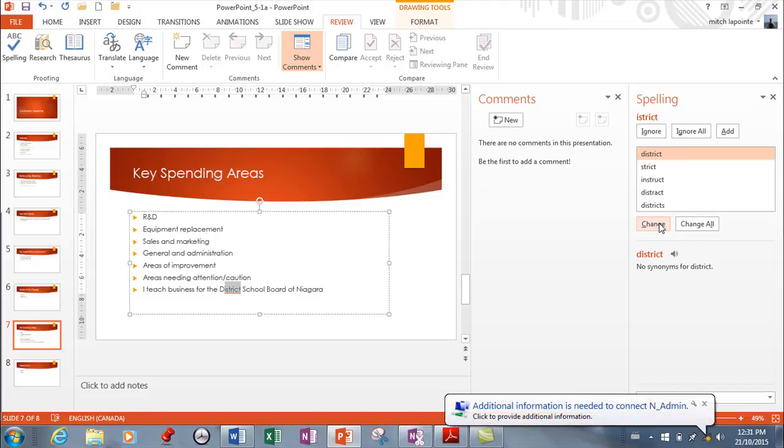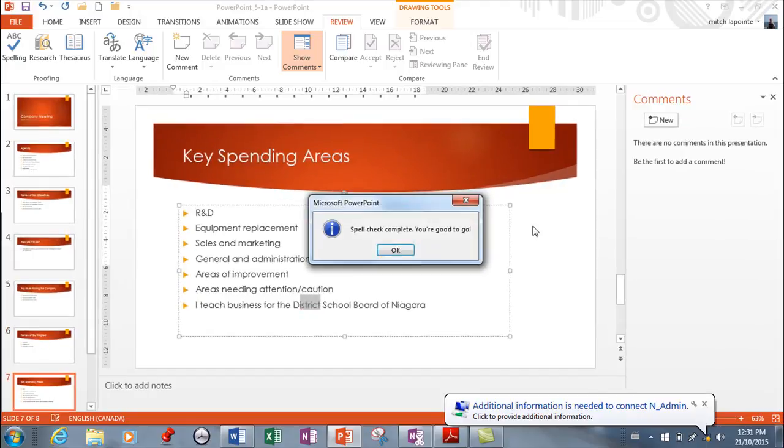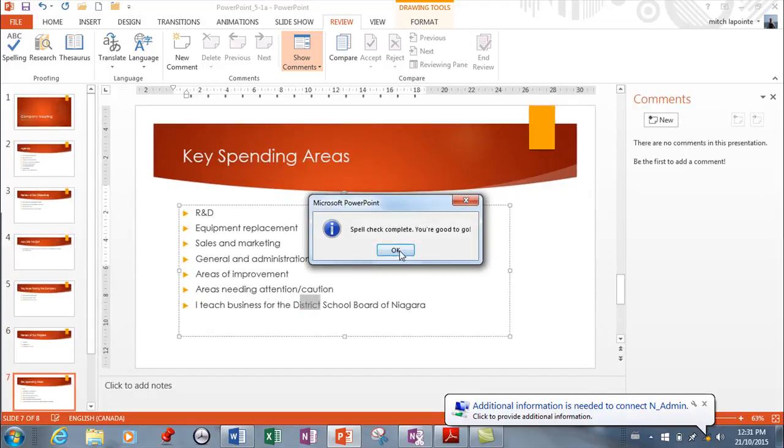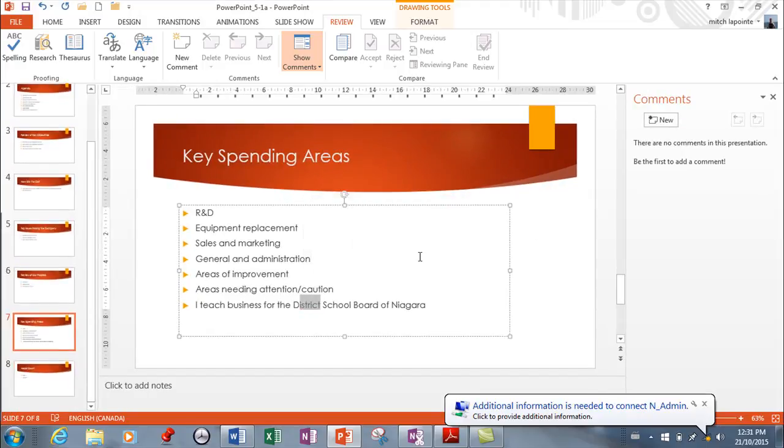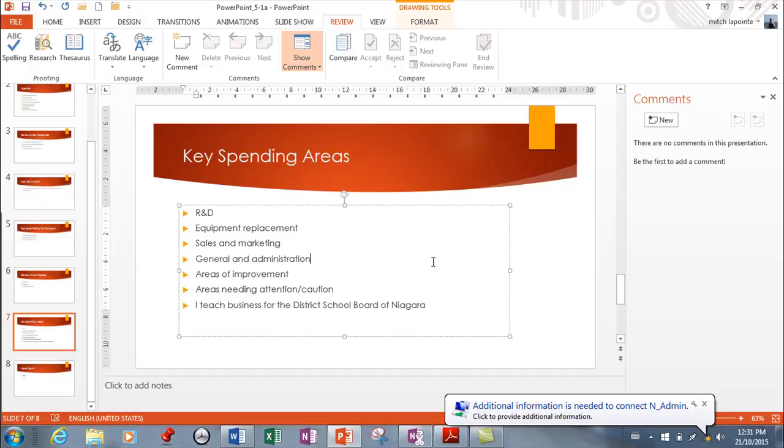And now it's finding a word with a problem with district - oh, it's wanting to uncapitalize. So here I would ignore, of course I would Ignore All, and now it's good, it's done. All right, so those are the two different ways of spell checking and how to use AutoCorrect and populate it if you want to.